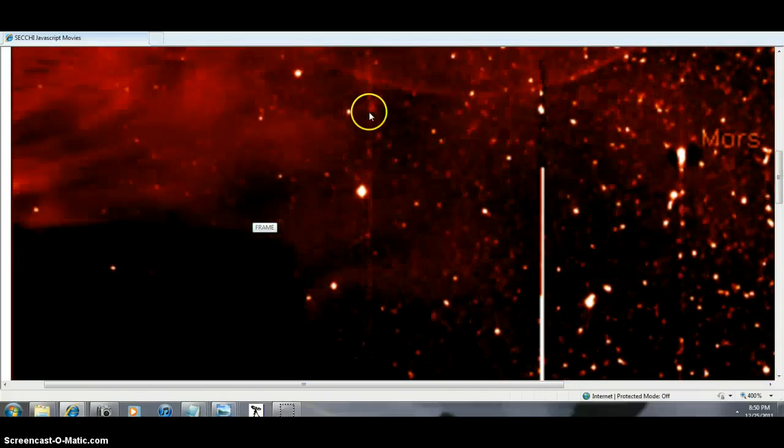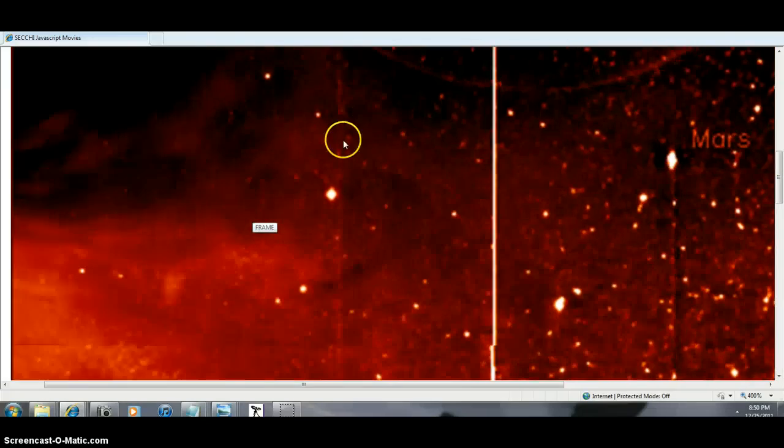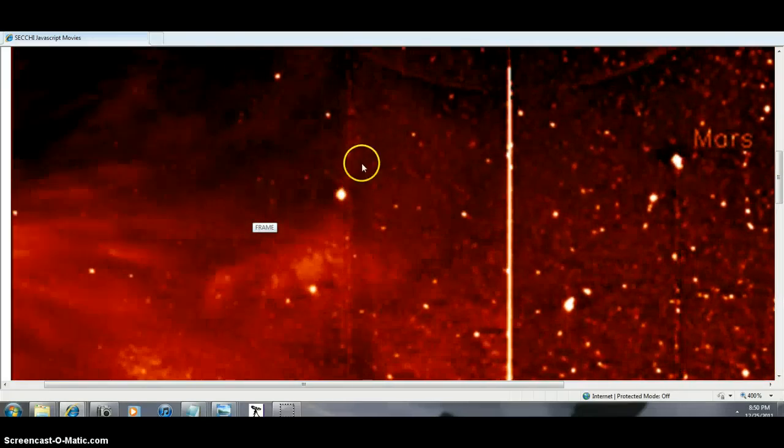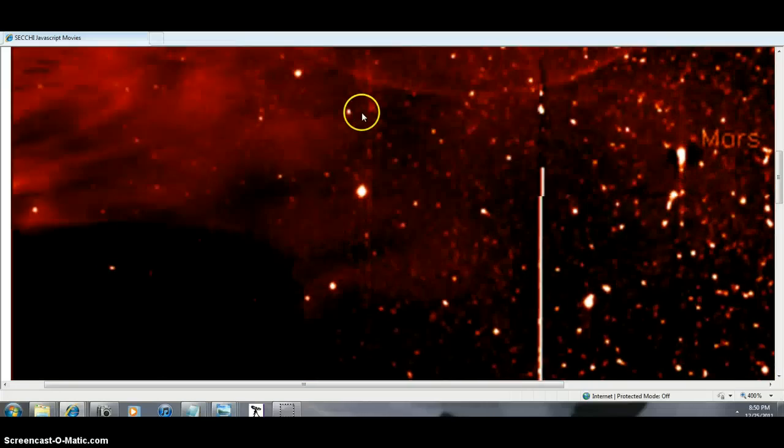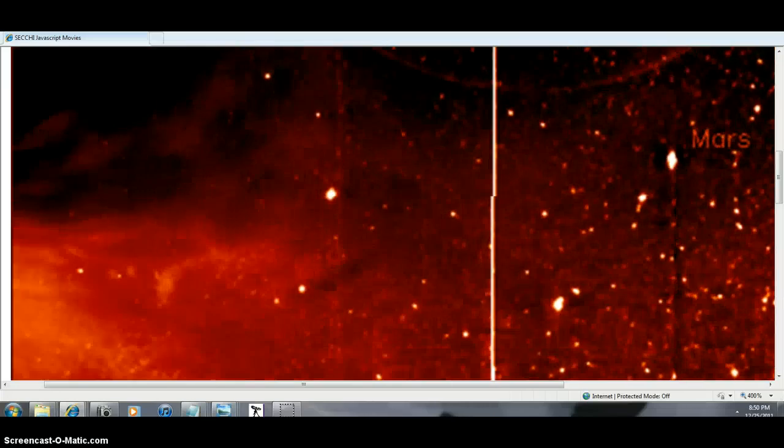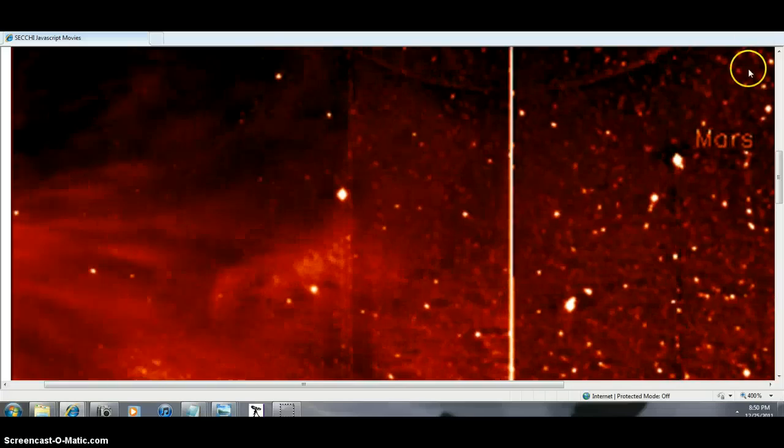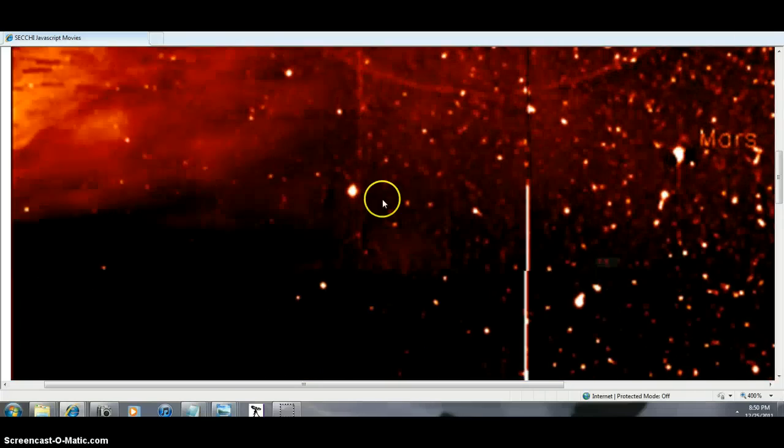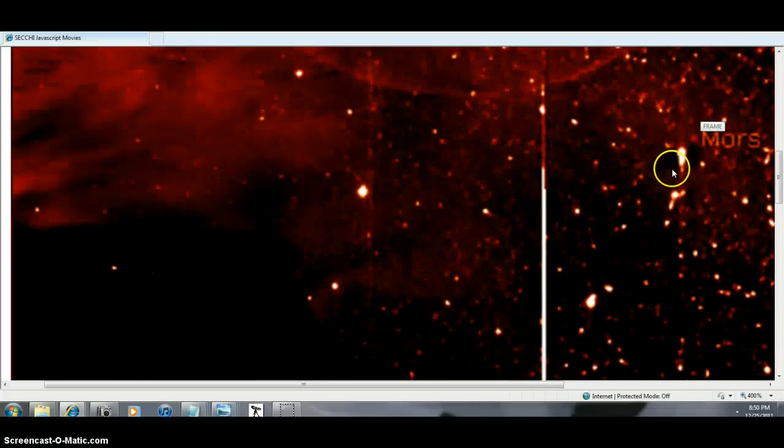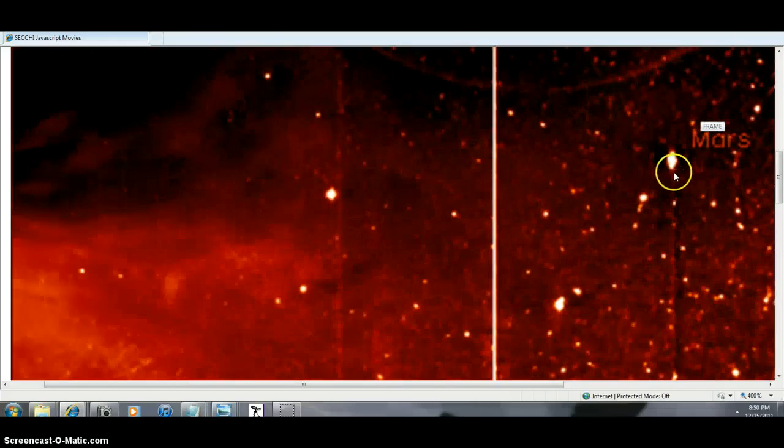And there's also another planet that has magneticism that is dropping down right there. And we got Mars over here, there's Mars.